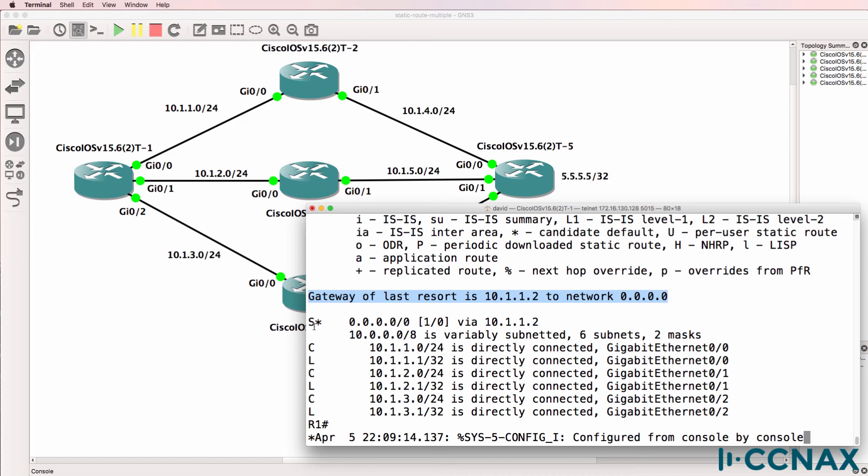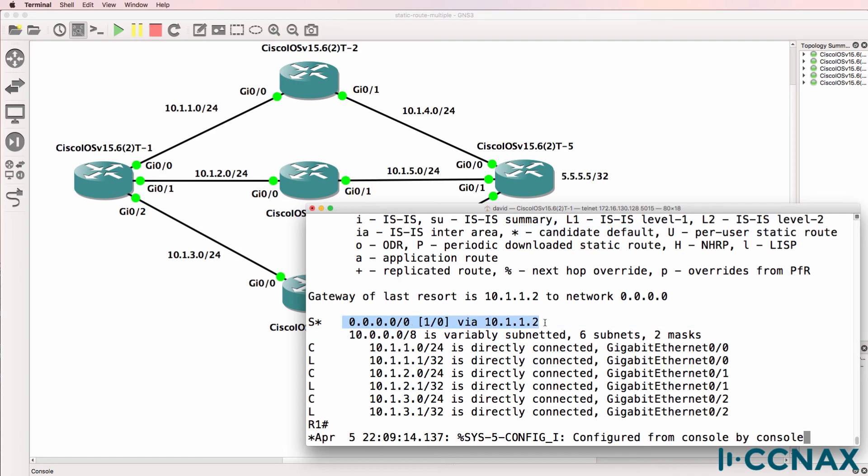We can see a static route. Notice the star or asterisk denoting candidate default route. The router has a default route via 10.1.1.2. Notice the administrative distance of the route is 1.